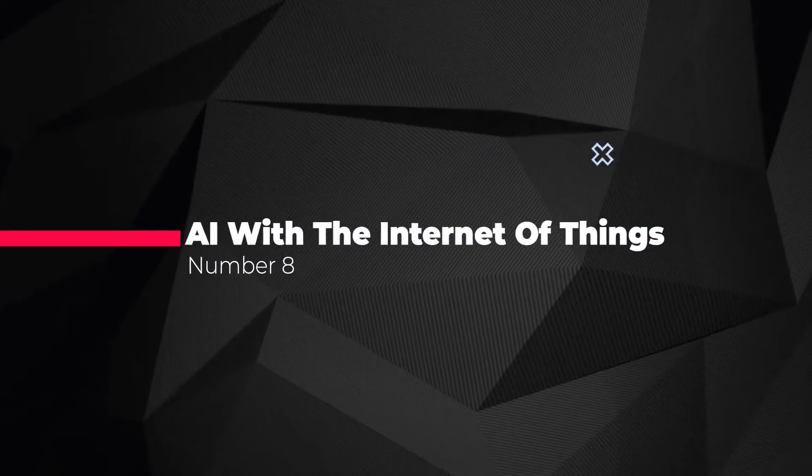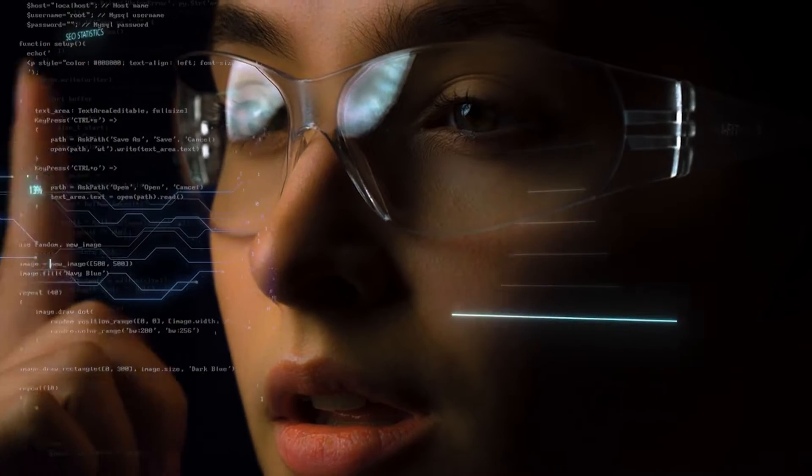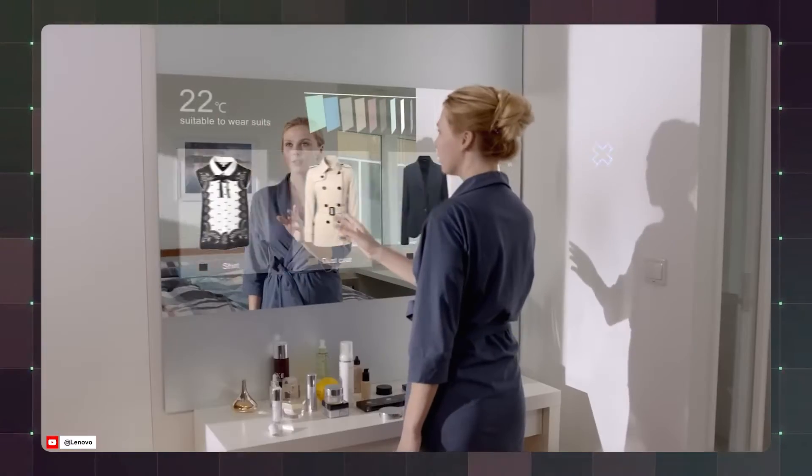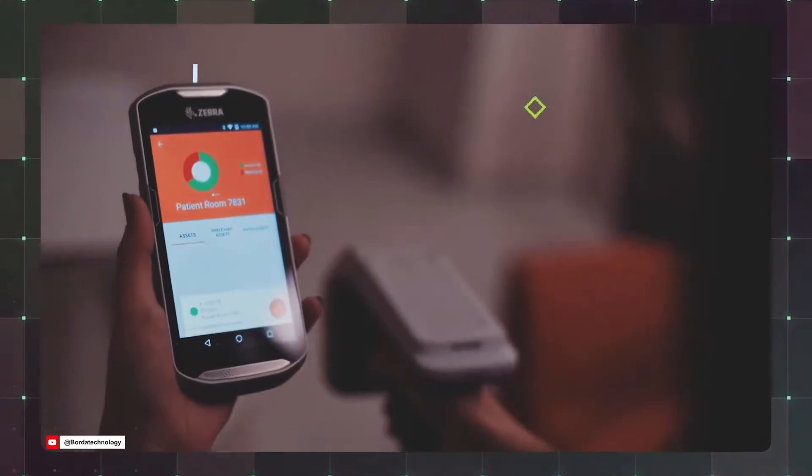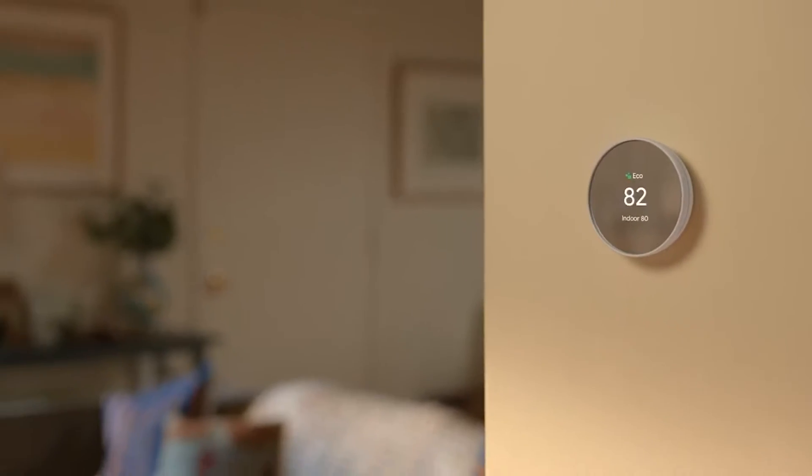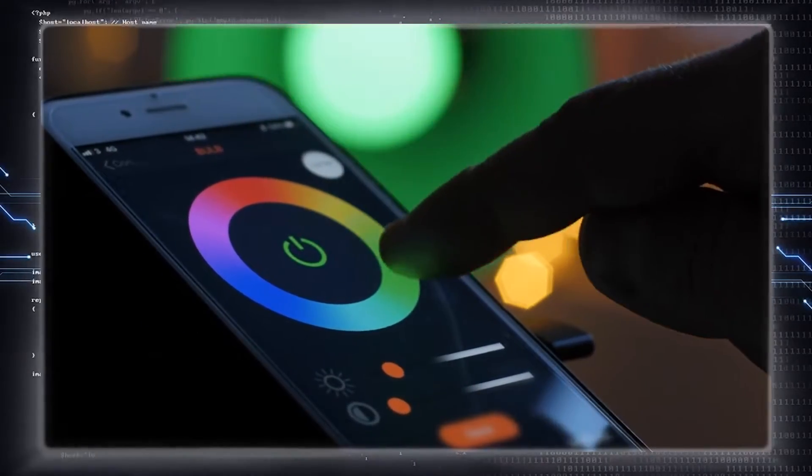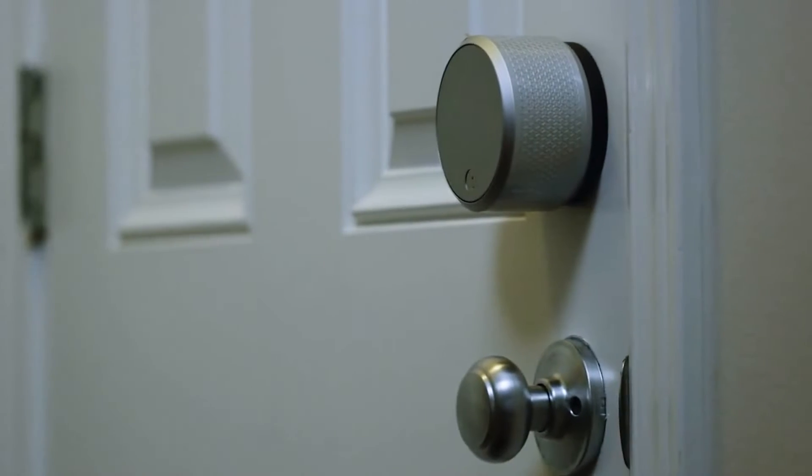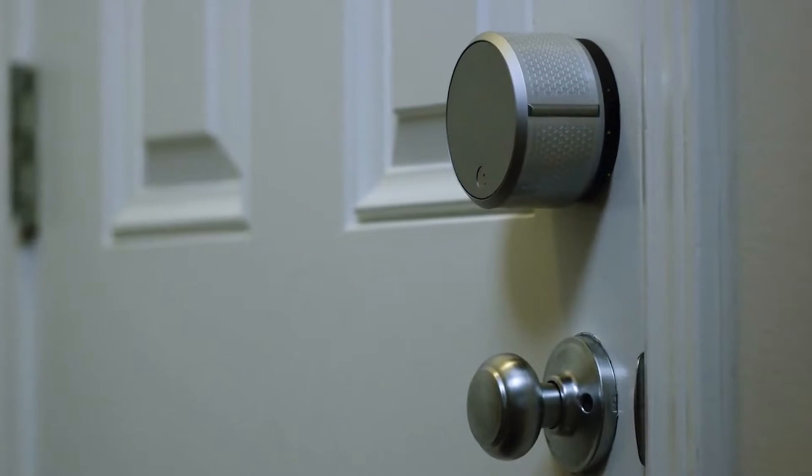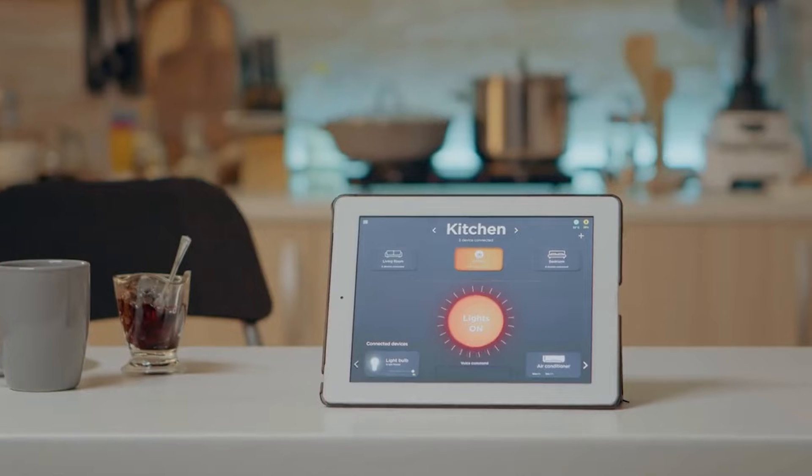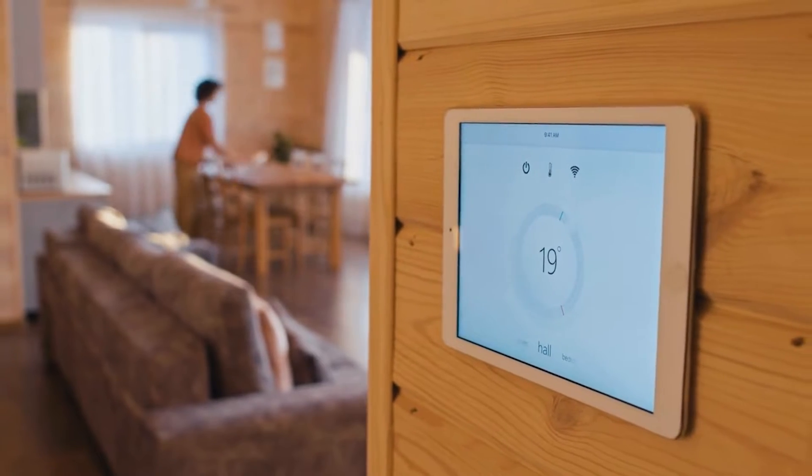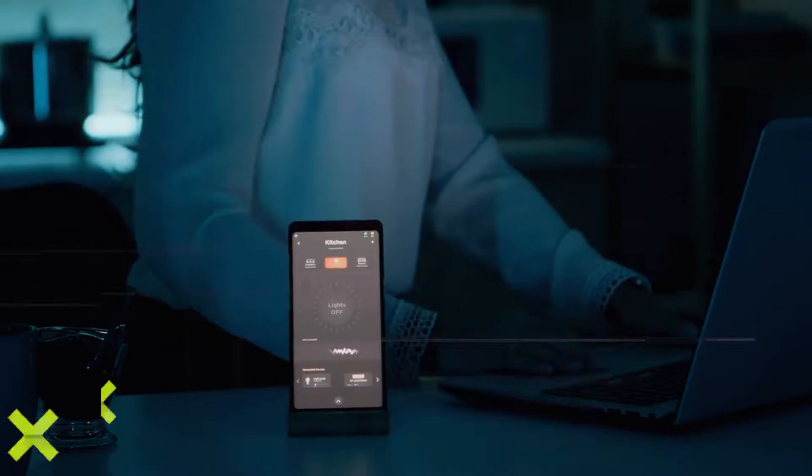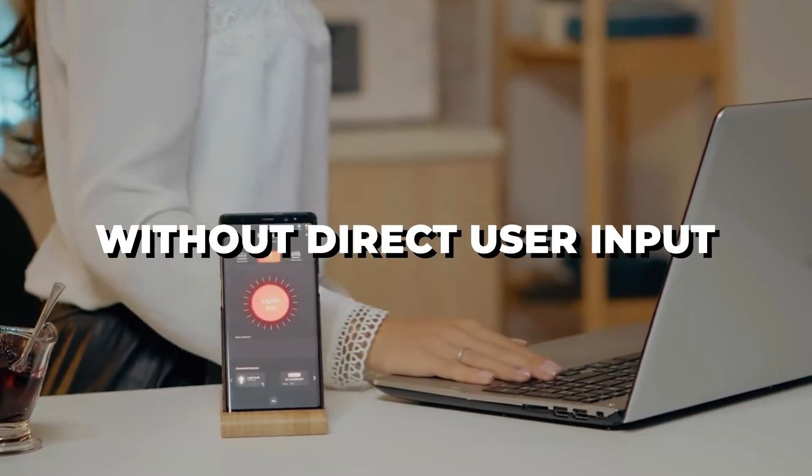Number eight, AI with the Internet of Things. Innovations at the intersection of AI and the Internet of Things, or IoT, are poised to revolutionize various aspects of daily life through the integration of AI algorithms with IoT devices, such as smart locks and home assistants like Google Nest. Automation reaches unprecedented levels of sophistication and convenience. This synergy allows IoT devices not only to respond to preset instructions, but also to anticipate user needs through AI-powered predictive capabilities. For instance, smart thermostats can adjust the temperature settings based on learned preferences and weather forecasts, optimizing comfort and energy efficiency without direct user input.